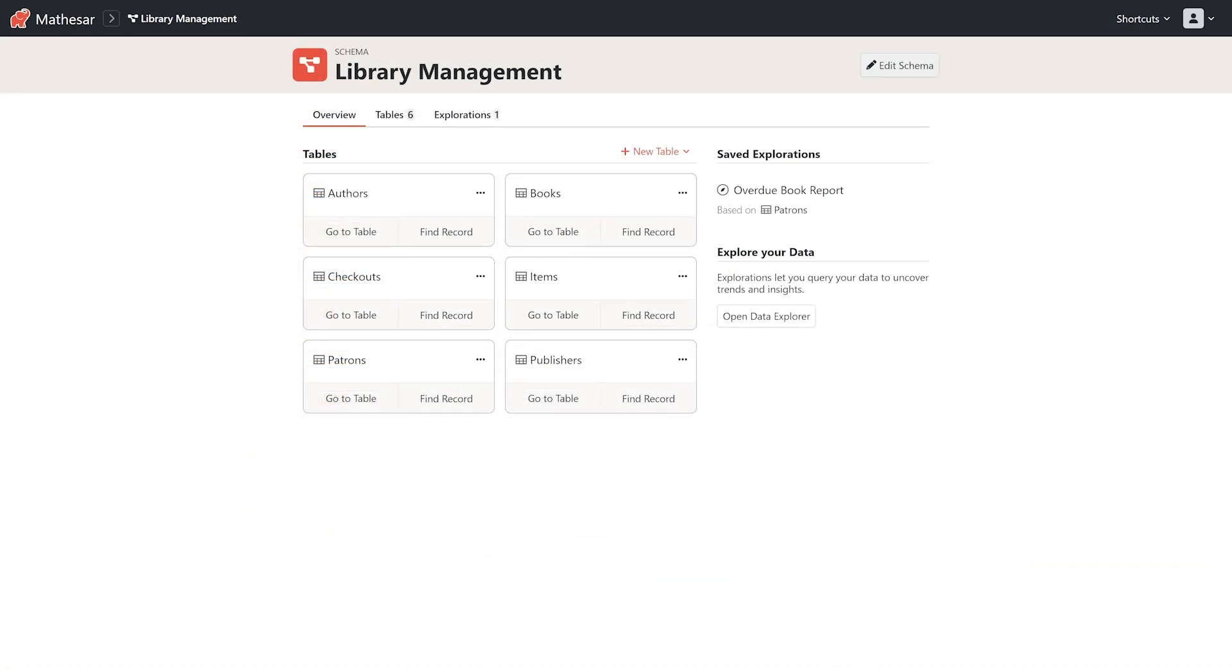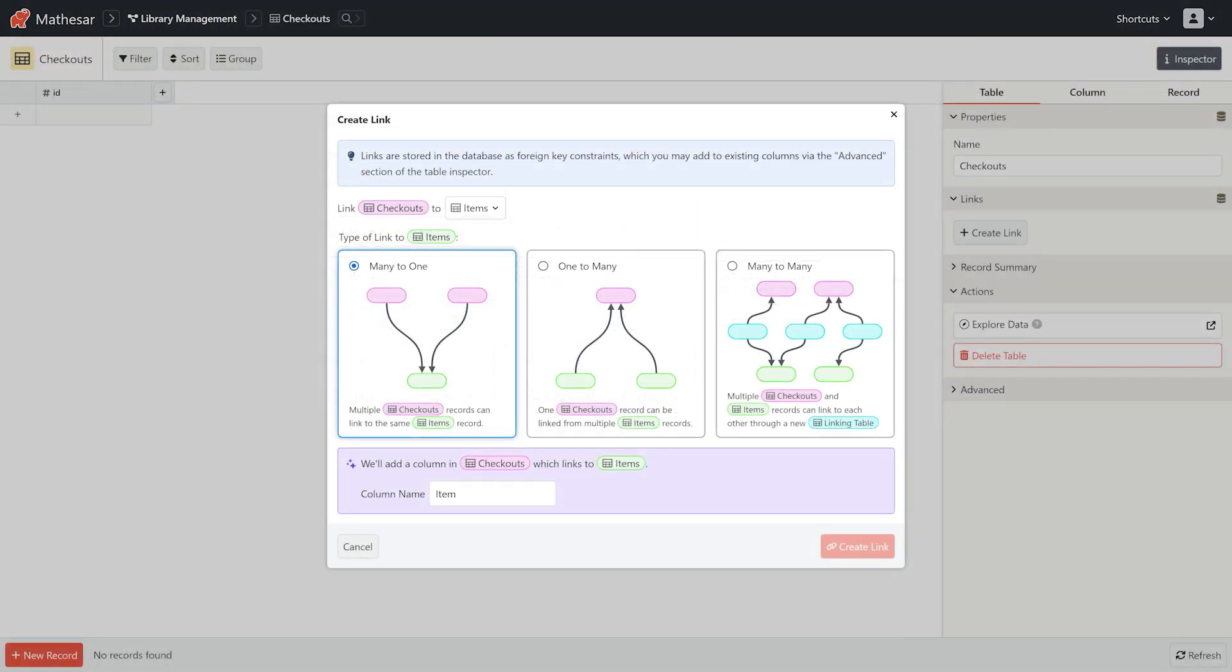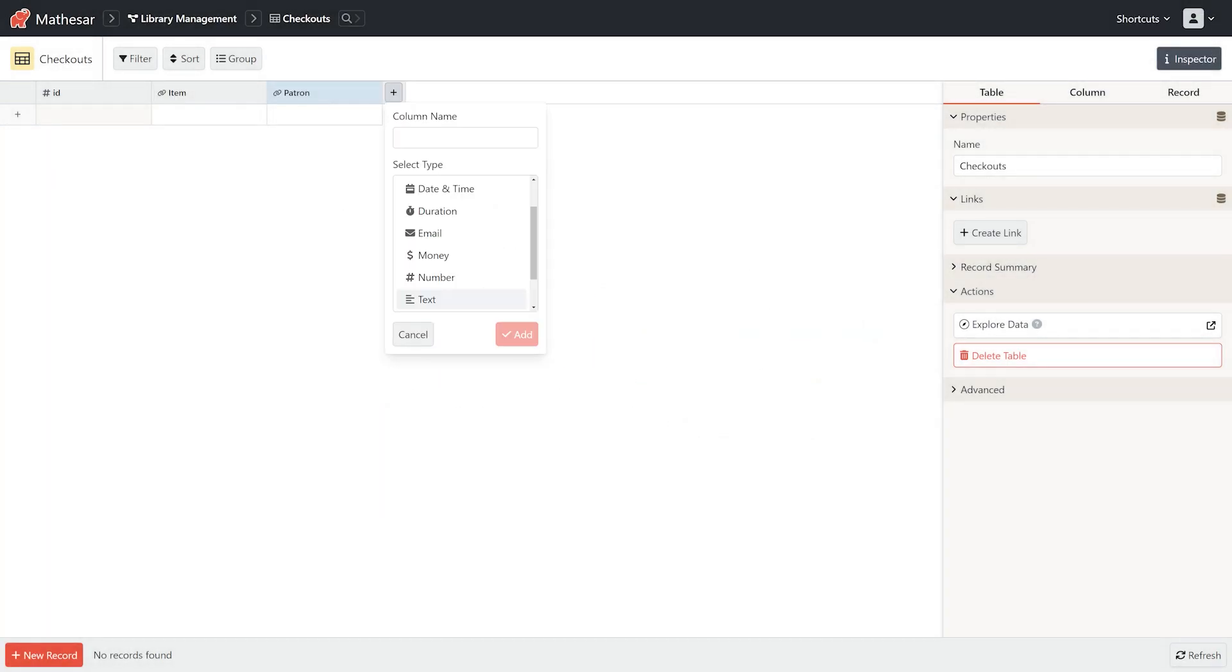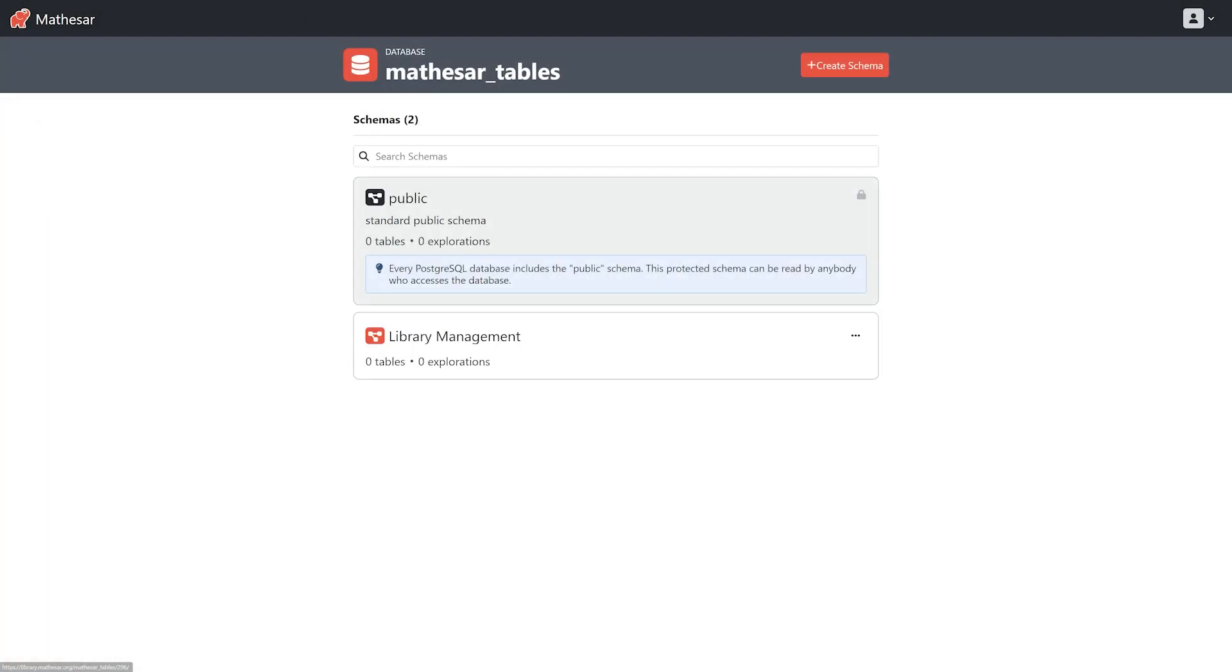Any changes in the database will automatically be reflected within Mathesar. And since the UI is straightforward, you can open up access to anyone you like. If you can use a spreadsheet, you can use Mathesar.